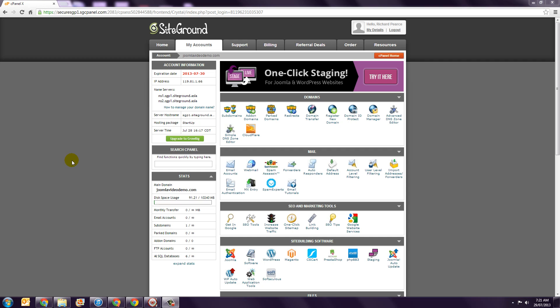In this lesson you'll learn how to install Joomla at SiteGround. I'm going to assume that your account is already set up and you know how to access their online control panel called cPanel. So let's start there.